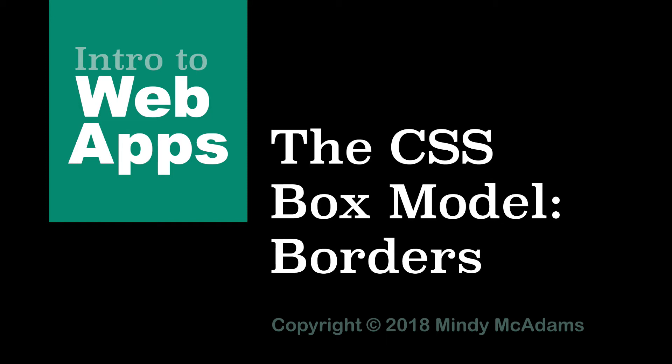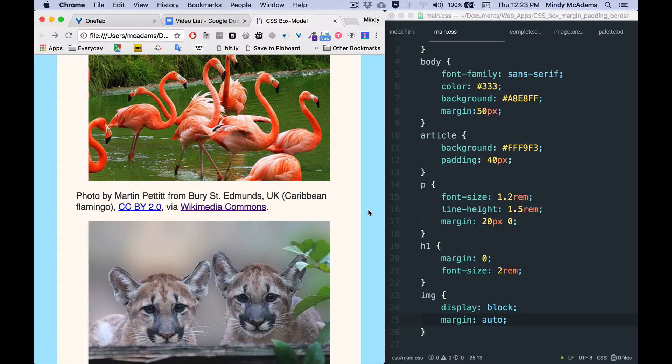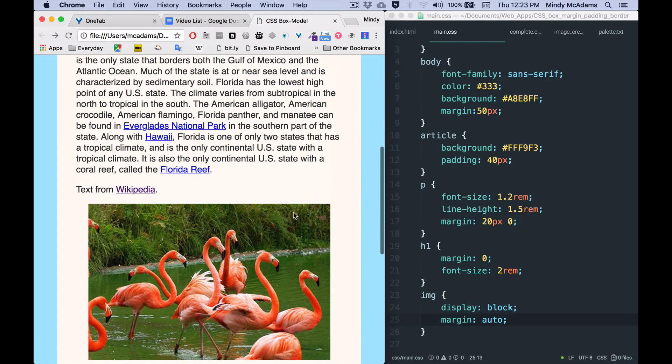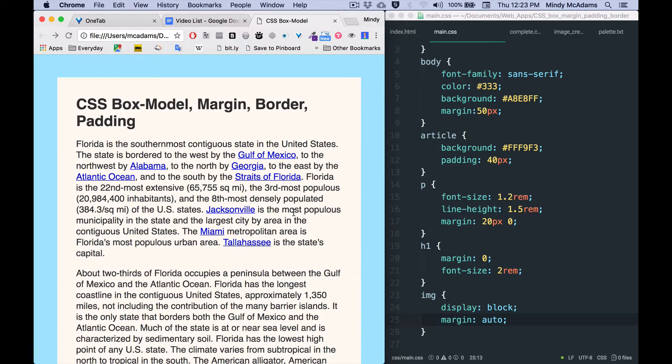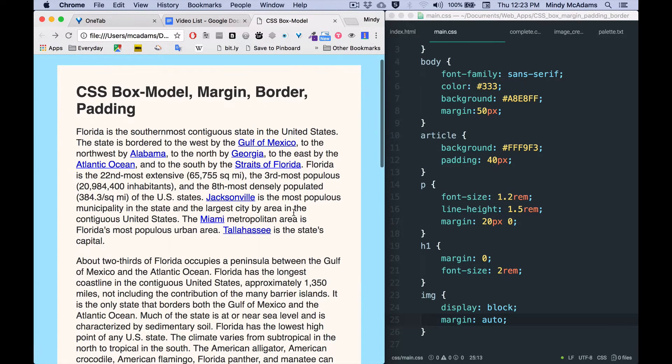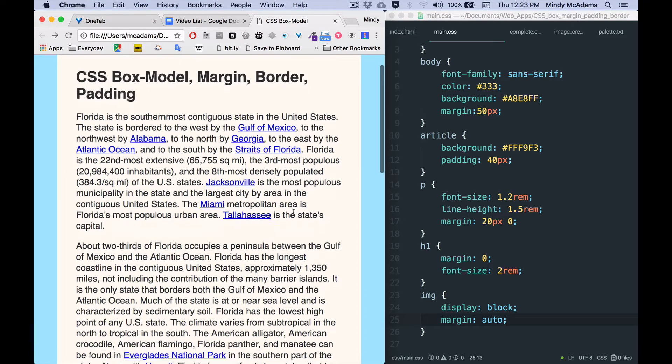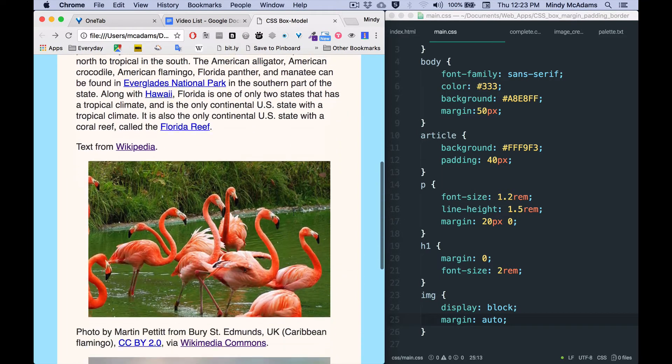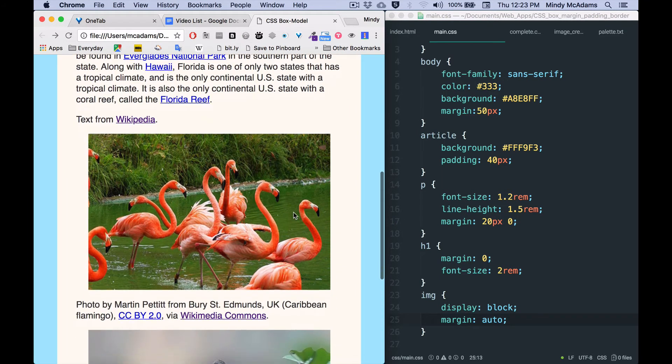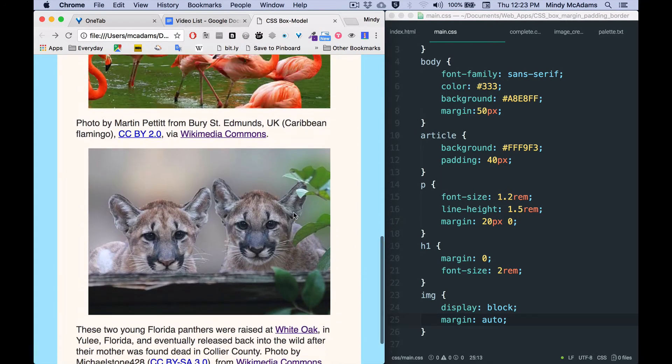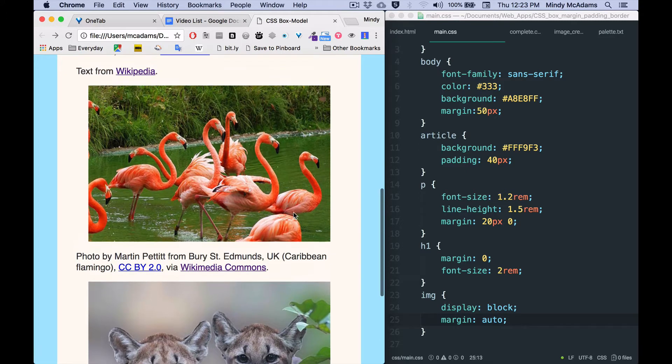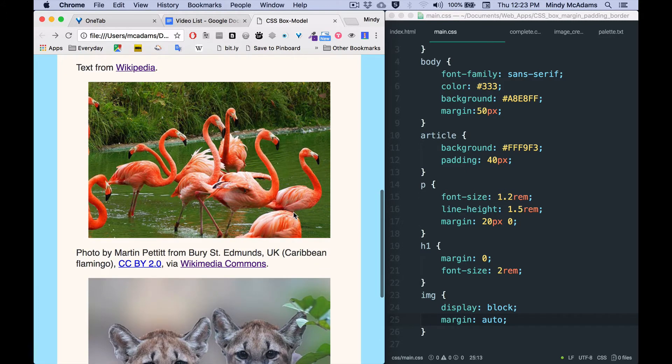Hello, this video is about CSS borders and you'll notice that I'm using the same document I've been using for margin and for padding, but I've added one extra photo because one of the things that we most commonly use borders on is images.